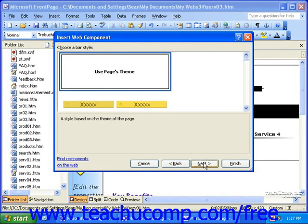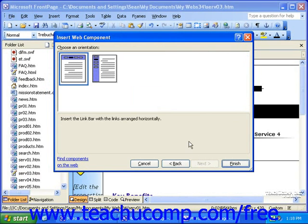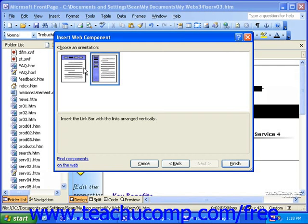Now you must select a design for your link bar, or if you'd simply like it to conform to the theme that's already applied to your page or site, leave Use Page's Theme selected and click Next. Now you'll need to choose an orientation — either horizontal or vertical. Once you're done here, click Finish.